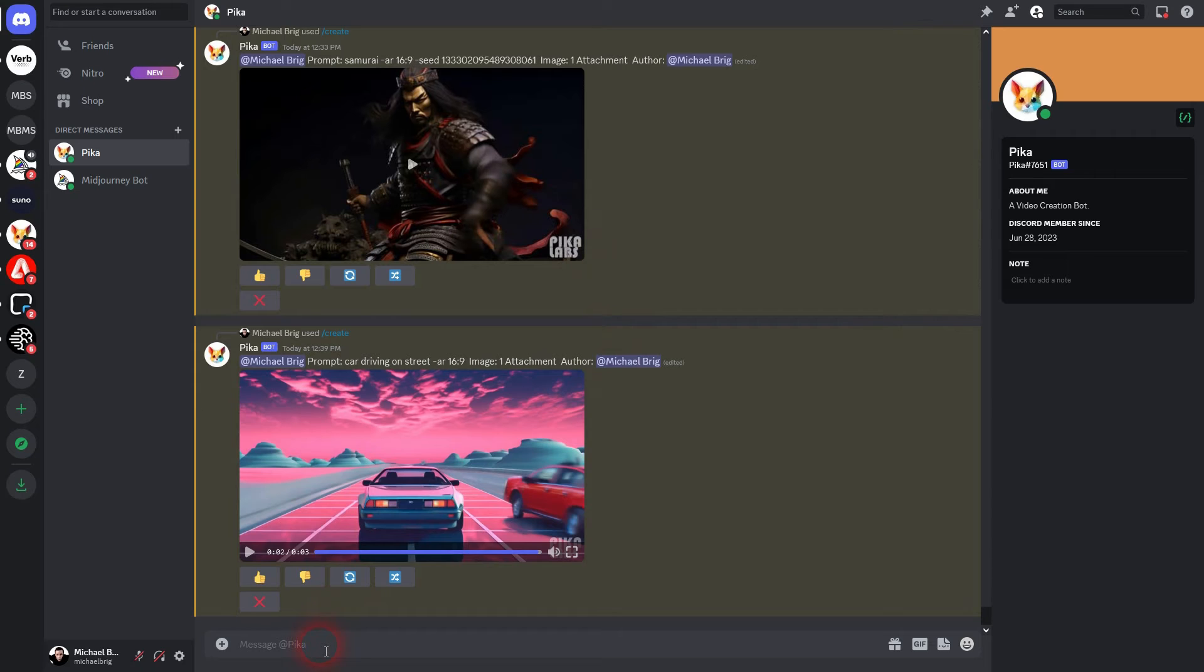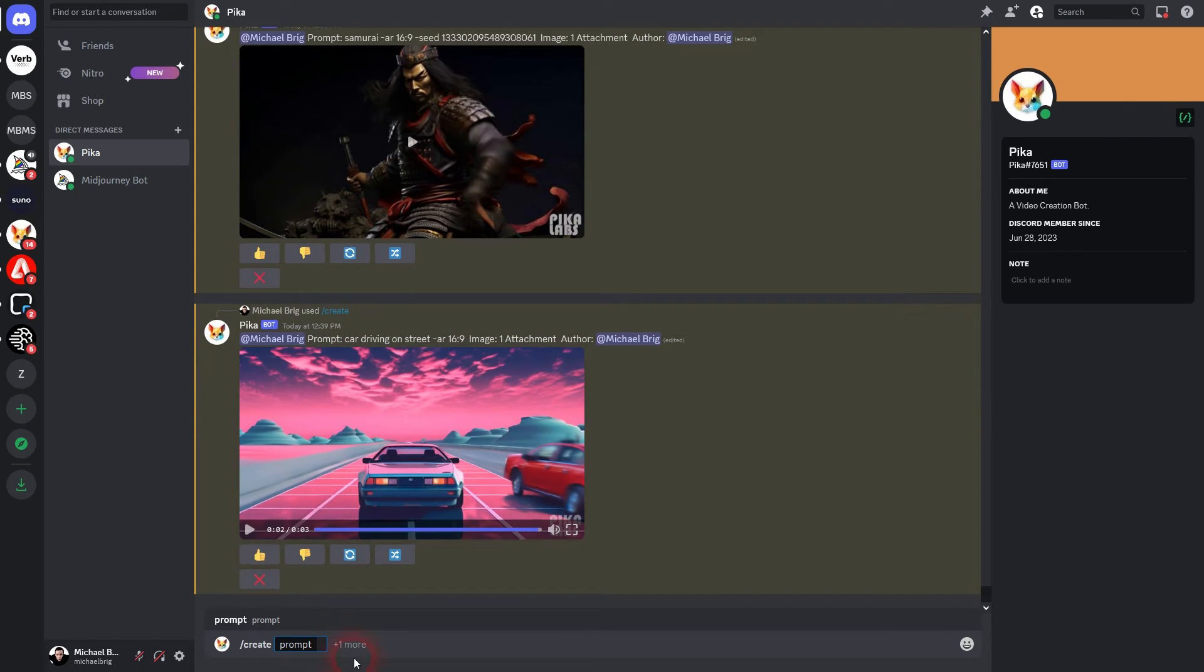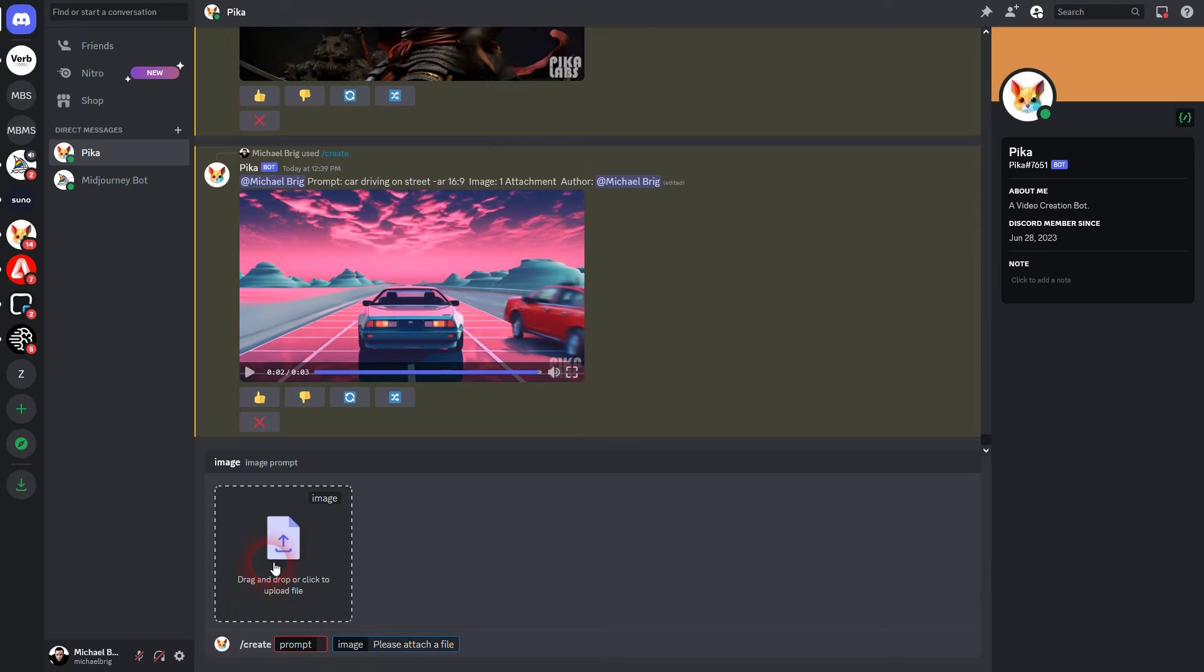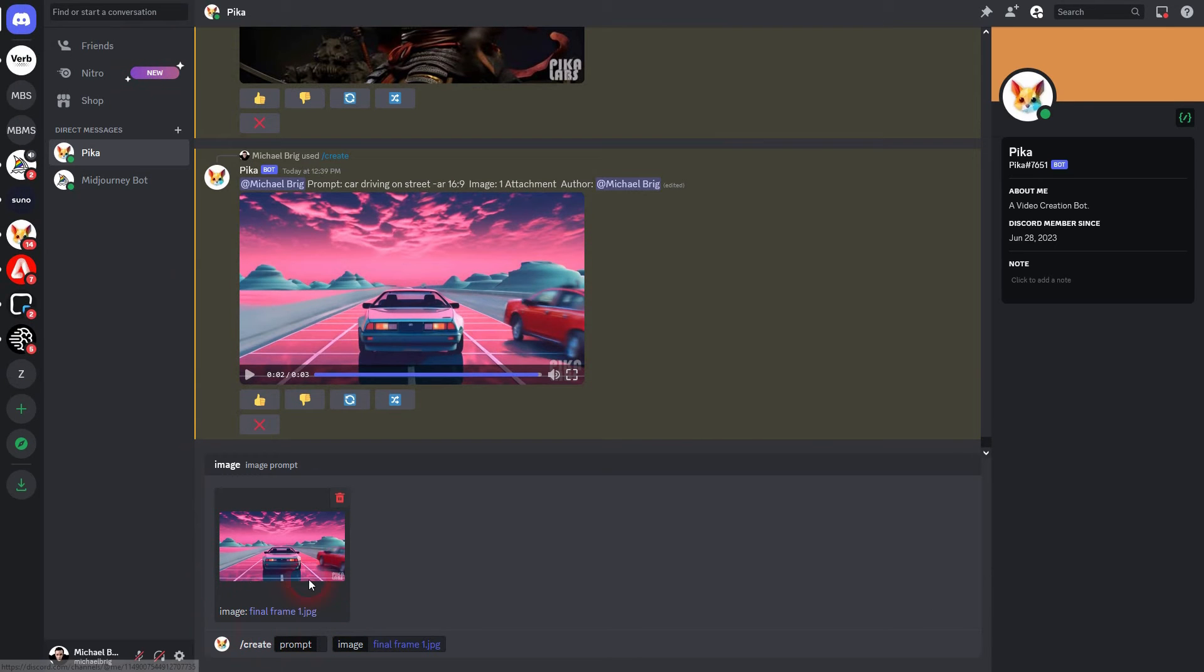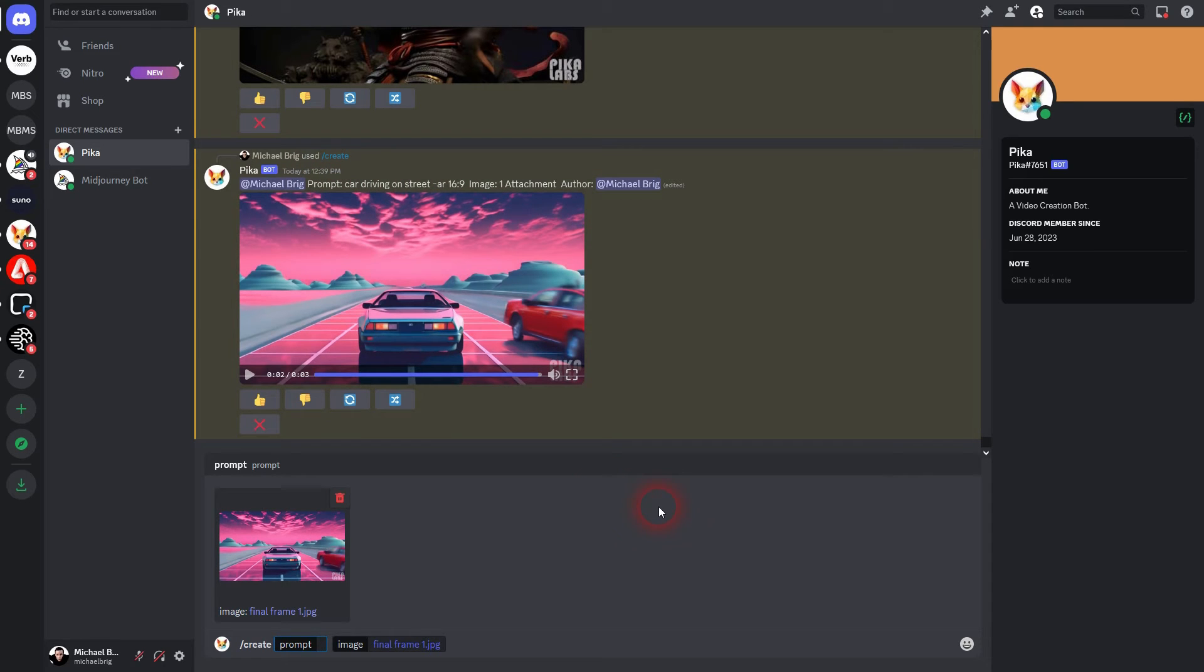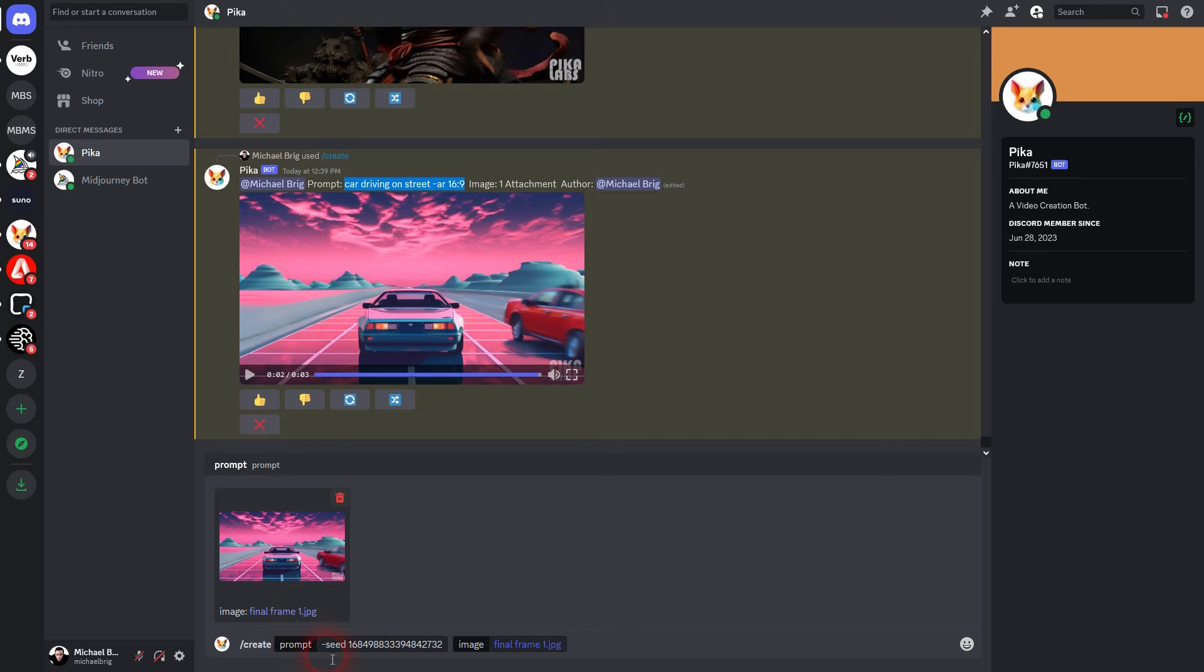Create it again. Plus one more. And now you use the final frame image right here. Then add your seed number. We want to add minus seed before it. It's the parameter that we use. And now I copy paste the original prompt with the aspect ratio, car driving on street. I'll paste it here and I run it.